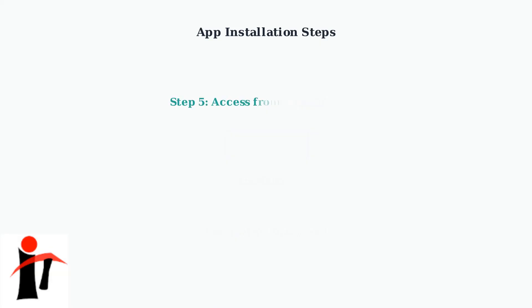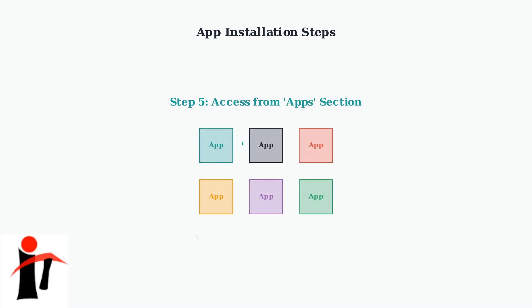After installation is complete, you can access your newly installed app from the Apps section on your home screen. The app will appear alongside your other installed applications, ready to use whenever you want.